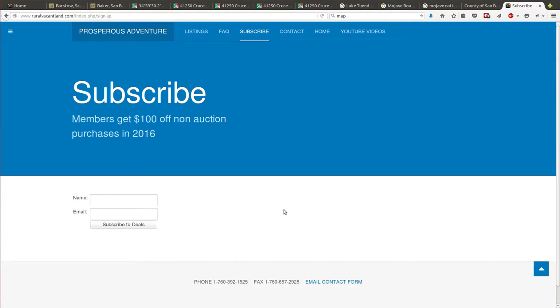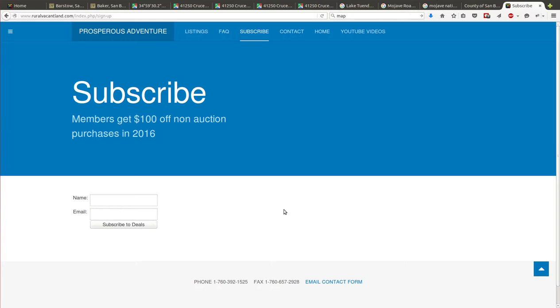On the last note, if you go to my website ruralvacantland.com and you're interested in this property or any other like them, it's a good idea to sign up. I've got a deal going right now. I'll give you a hundred dollars off any non-auction purchases in 2016. Basically if you sign up to my website to hear about properties that I have up for sale, I'll give you a hundred dollars off this one or the next one or however many you want to buy this year. I hope to see your name come through on the subscribe and I hope to hear from you because you want to buy this property. Thank you for listening.